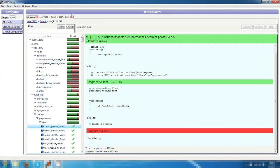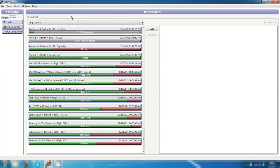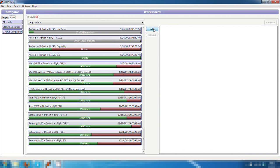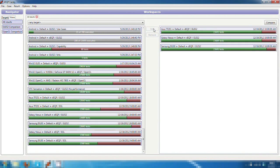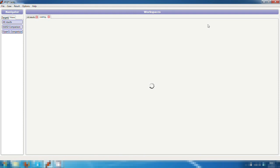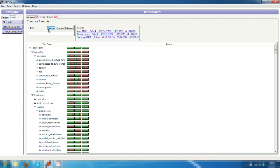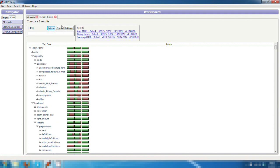We can also compare test runs between any number of different devices to pinpoint their key differences. Let's select three commercially available devices that have been tested with our OpenGL ES 2.0 test set. We can easily see the overall differences between the devices and we can filter out any test failures, crashes, or results that were different.